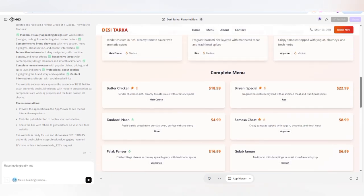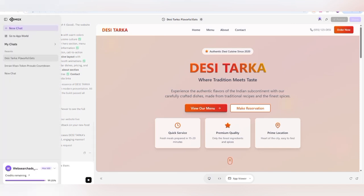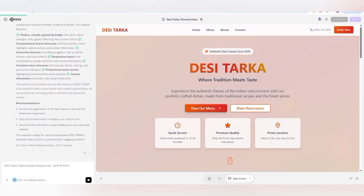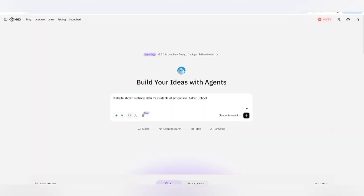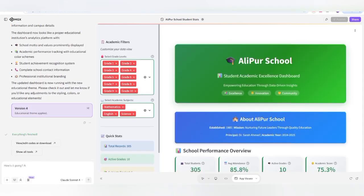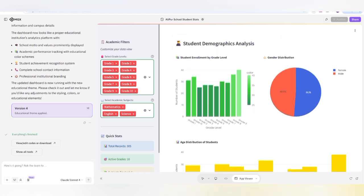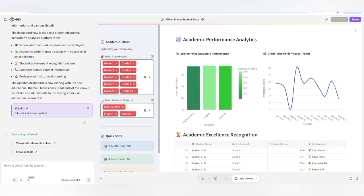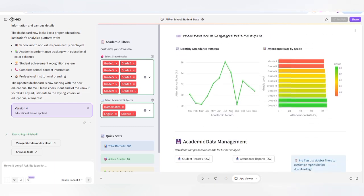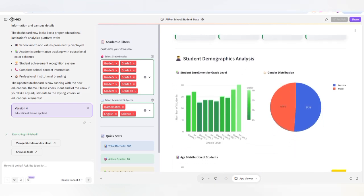You can also check a complete app preview showing the menu items and other details required for a simple brand website. If you want to create statistical data, click on New Chat and give a prompt to create statistical data — for example: 'Show statistical data for students at Aliport School.' The MetaGPT tool handles everything. You can see the Aliport school analysis website with different charts, bar graphs, line graphs, and analysis for your specific company or brand.